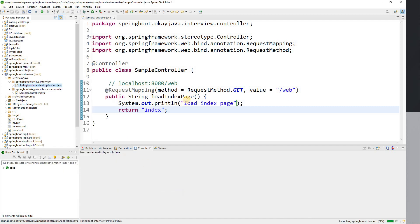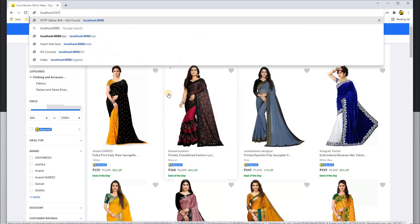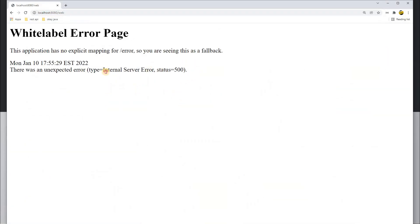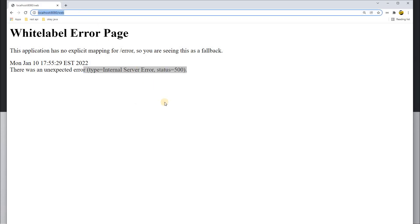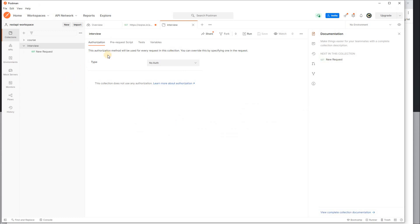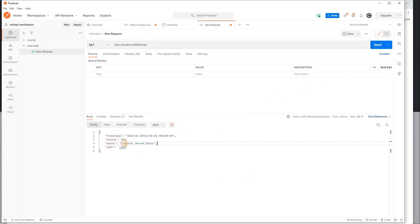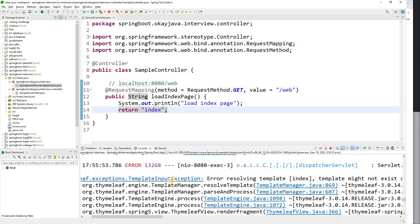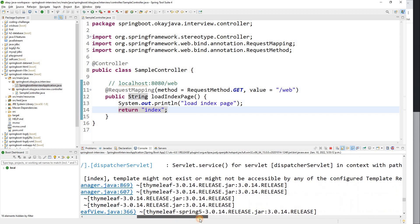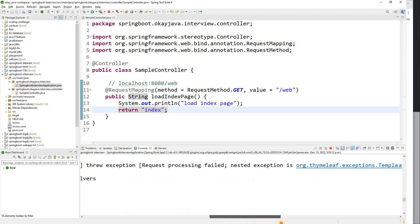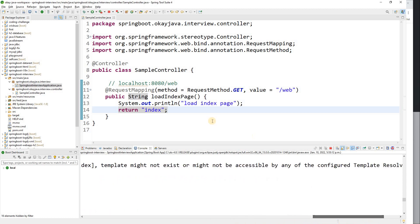Let's run the application and go to localhost:8080/web in the browser — it shows an error. Opening the same endpoint in Postman shows an internal server error. Checking the error message: 'Error resolving template — template might not exist.' So basically we don't have the page available yet.